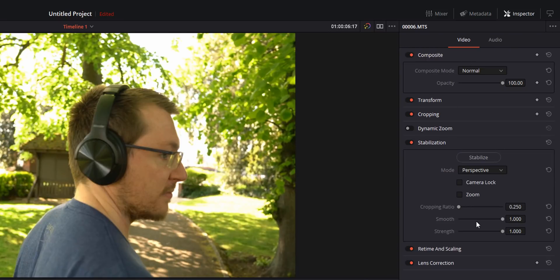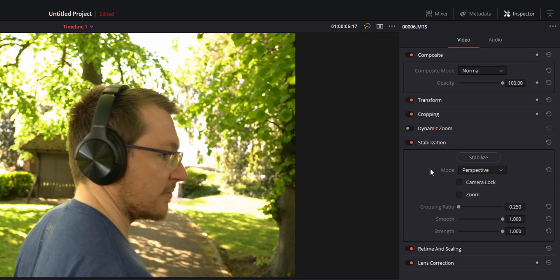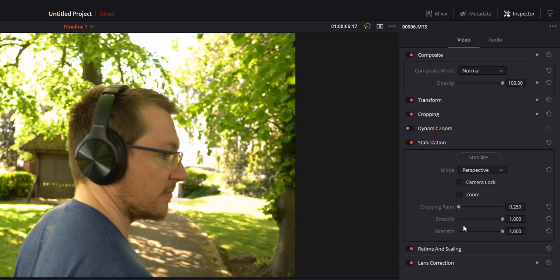Now if yours is all grayed out it's just because it's inactive, all you need to do is click on this toggle here to activate the stabilization. Now the thing to bear in mind with stabilization is there's no right or wrong answer and every single bit of footage will require different settings in here to get the best result.